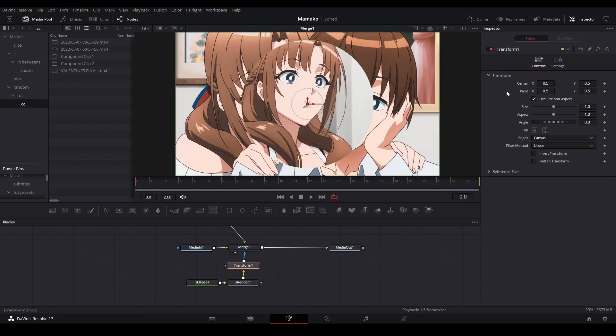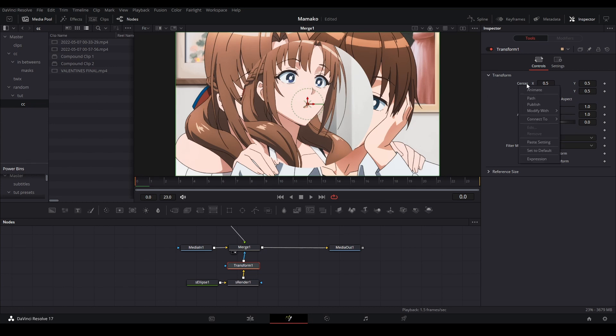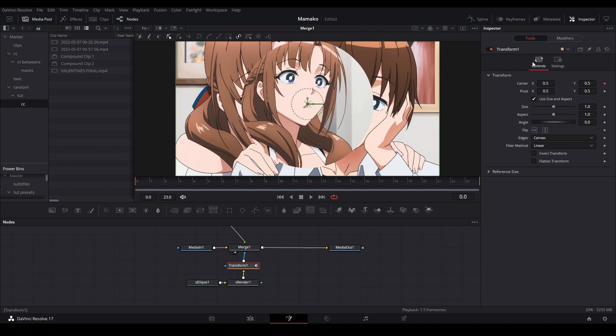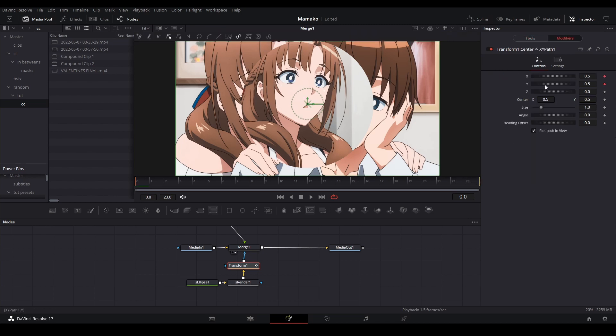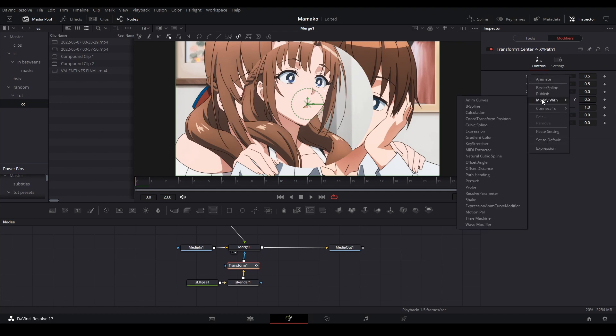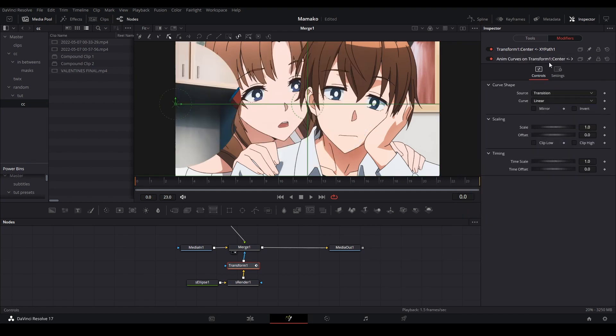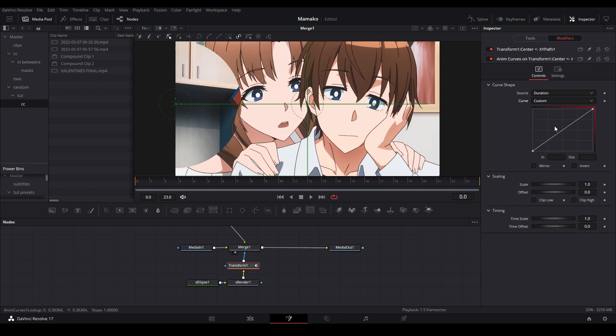So in order to do anim curves on the transform, you need to right-click this, hit modify with, and then hit x y path. Go in the modifiers and this thing will pop up. I'm going to uncheck these keyframes and then right-click on the x, then modify with anim curves there.